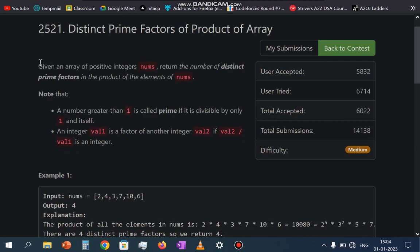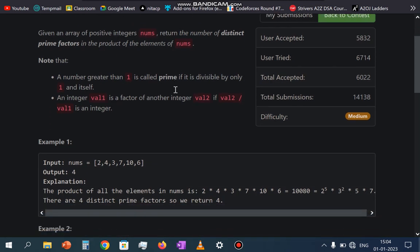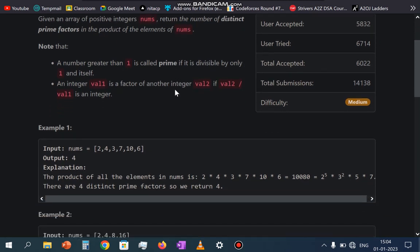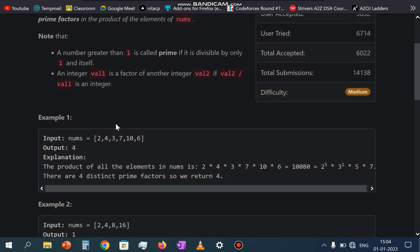In this problem, it is given an array of positive integers. We have to return the number of distinct prime factors in the product of the elements of nums. So what they are saying is: we have been given an array of integers, we first have to multiply all these integers, and then we have to return the prime factors of that result.